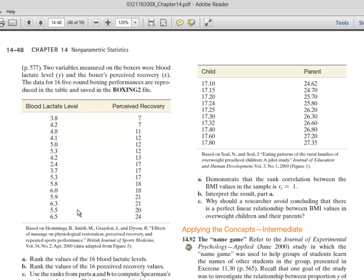We have a positive correlation, so as blood lactate level increases, perceived recovery also increases. Remember this doesn't mean one causes the other — correlation rules still apply. If it were negative correlation, increased blood lactate would be associated with decreased perceived recovery, but that's not what we found here.